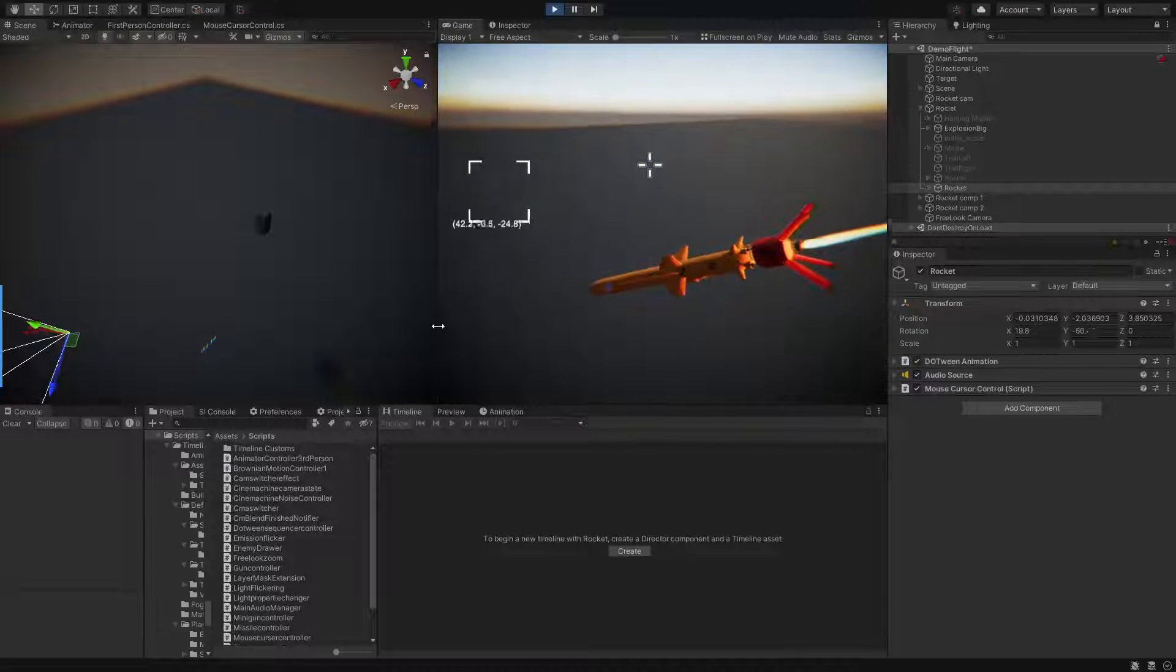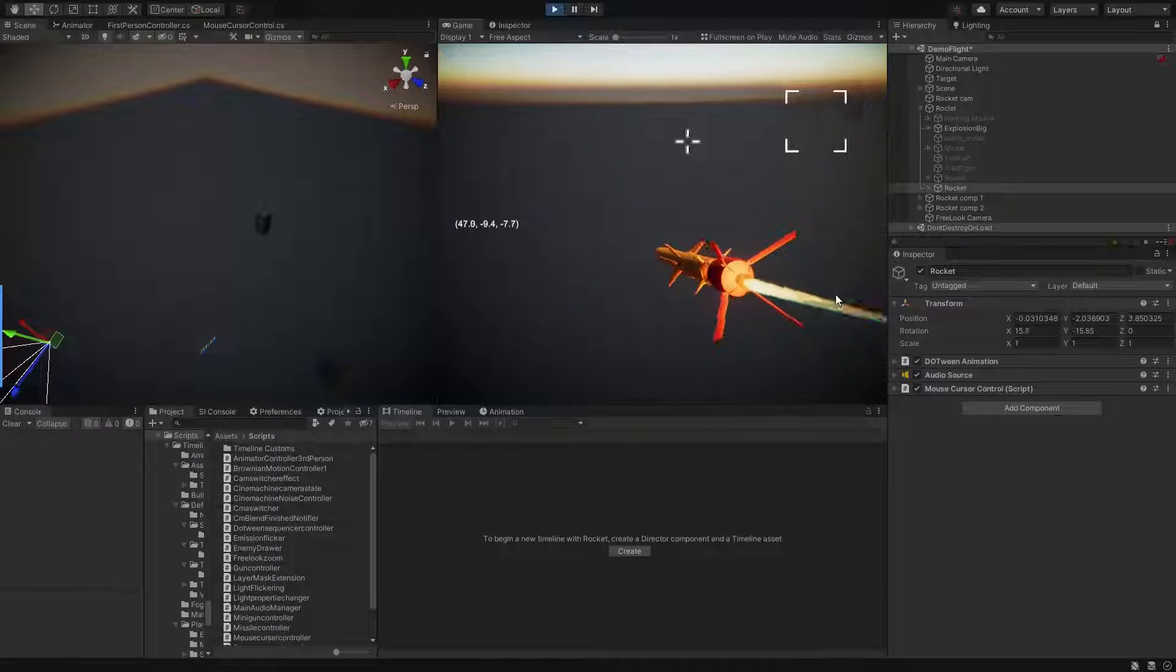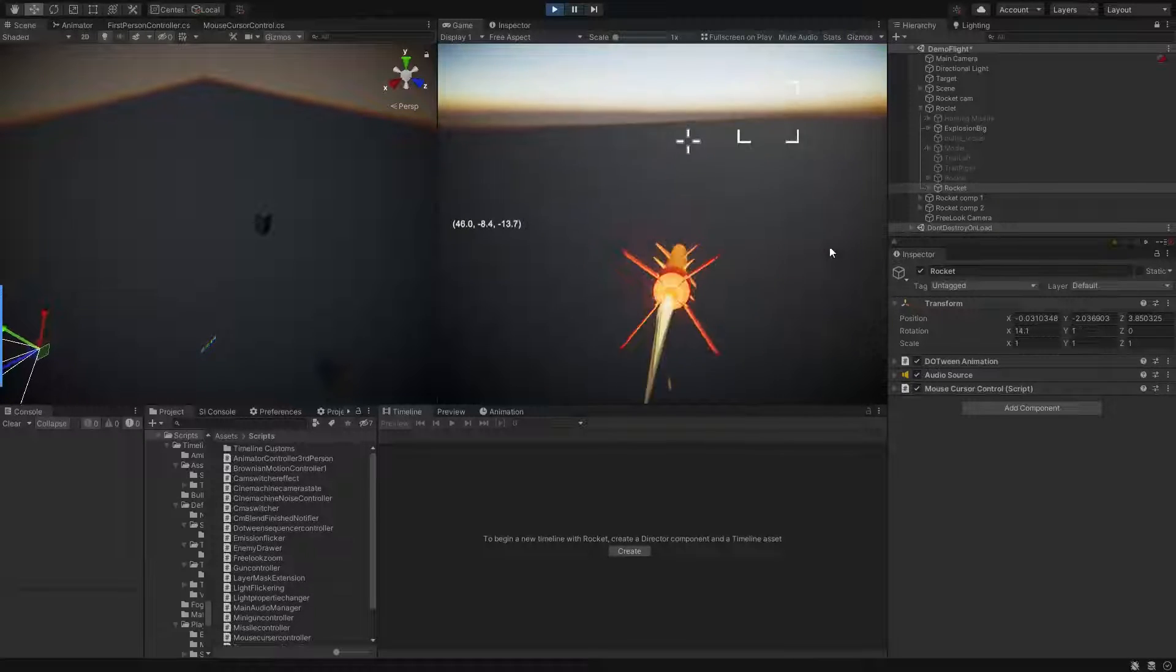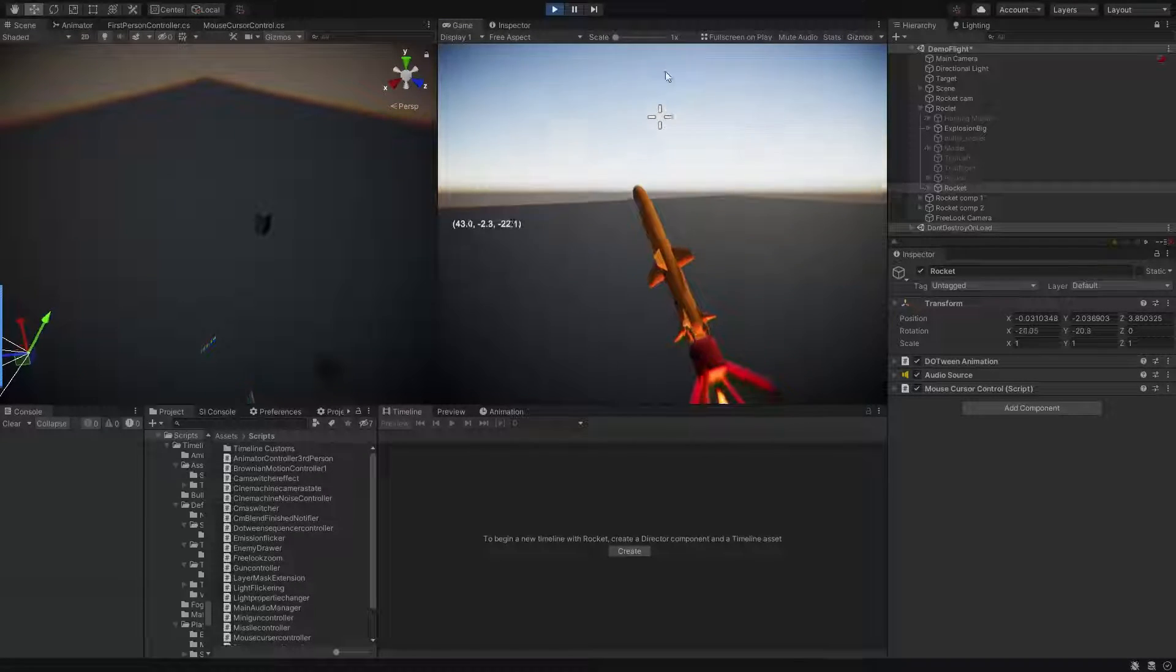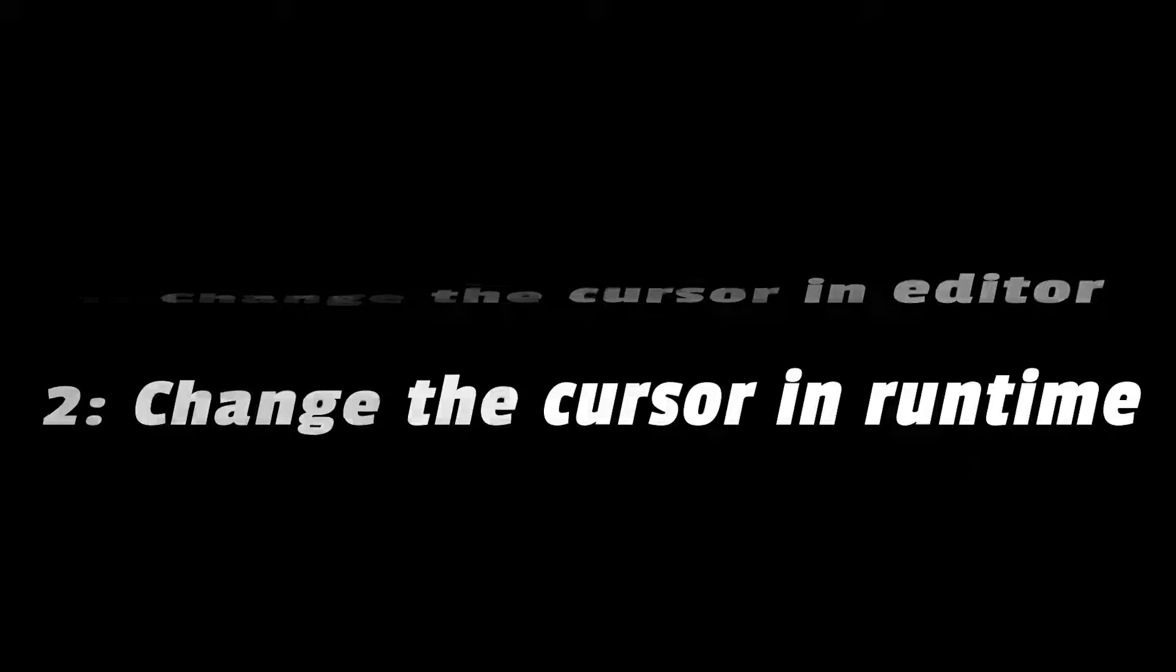All right, to complete this video we are going to see how to change the appearance of the mouse cursor. For changing mouse cursor appearance there are two options: one is in the editor mode just before building your project, and one for runtime.